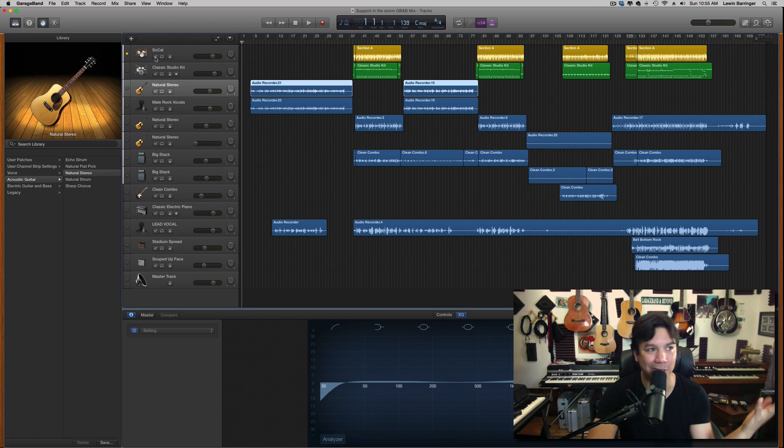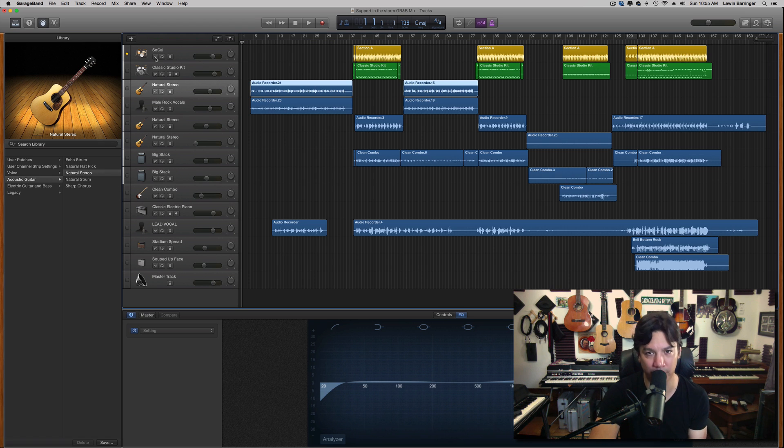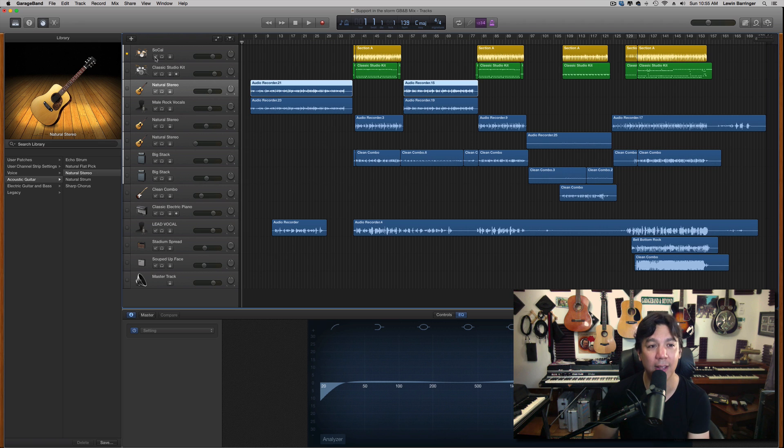I know like Logic and other things have been able to do it for a long time. But GarageBand has not been able to do this. And it's a nice new feature.